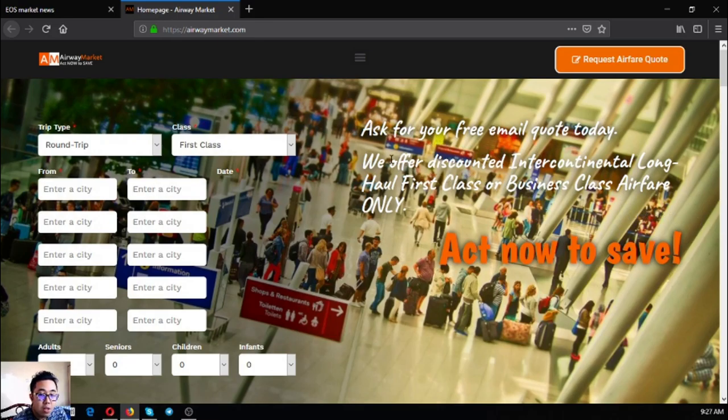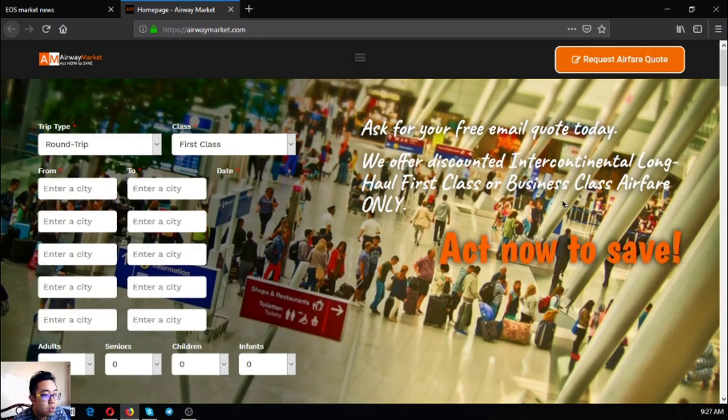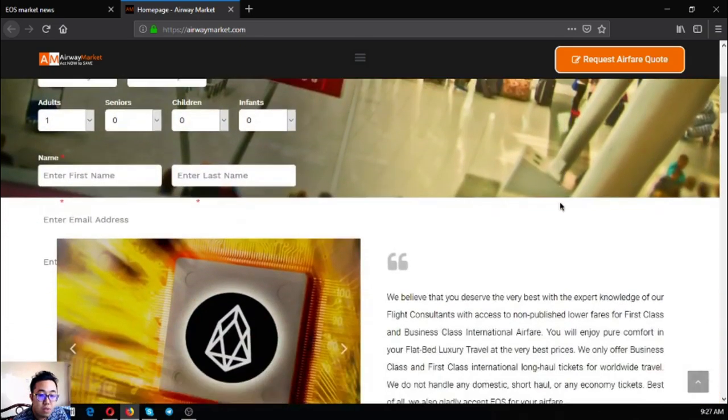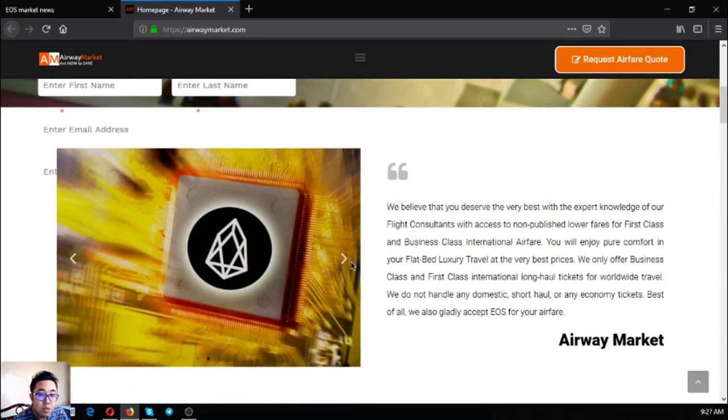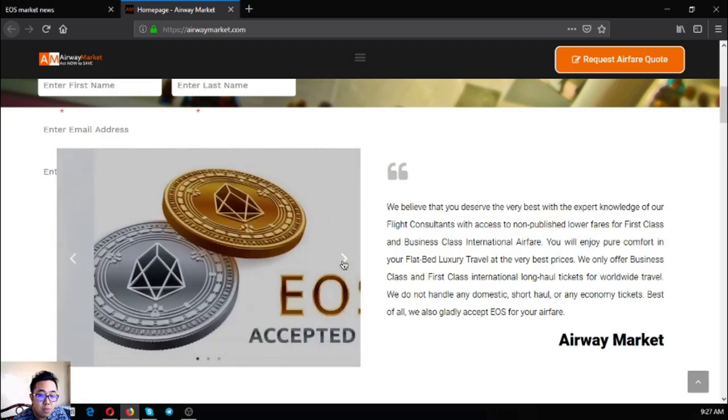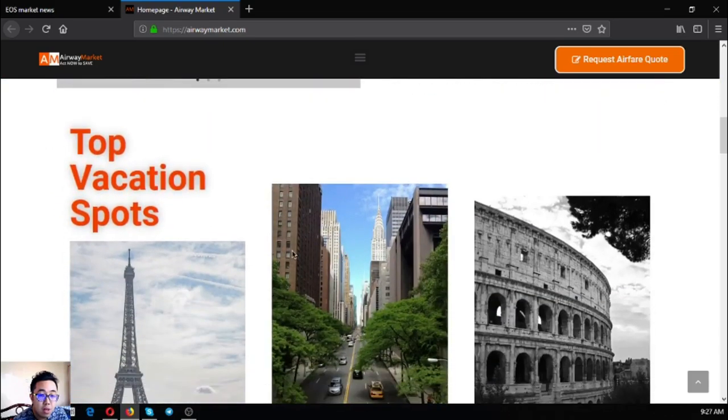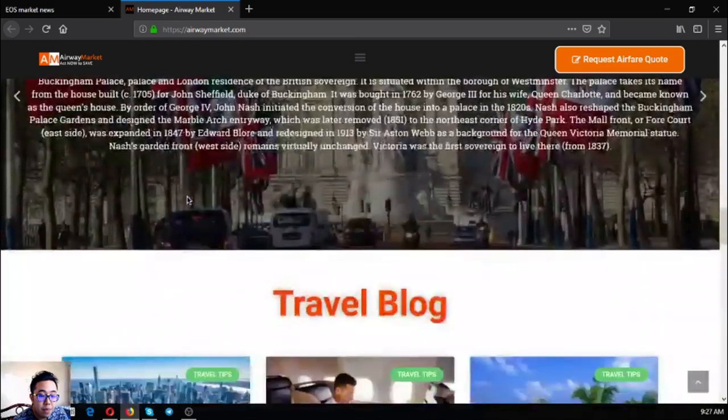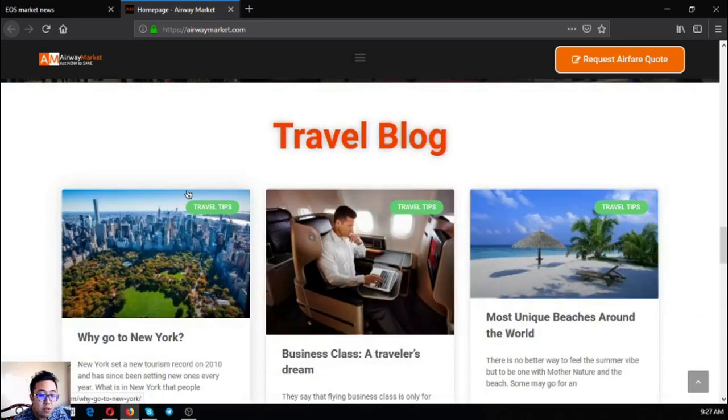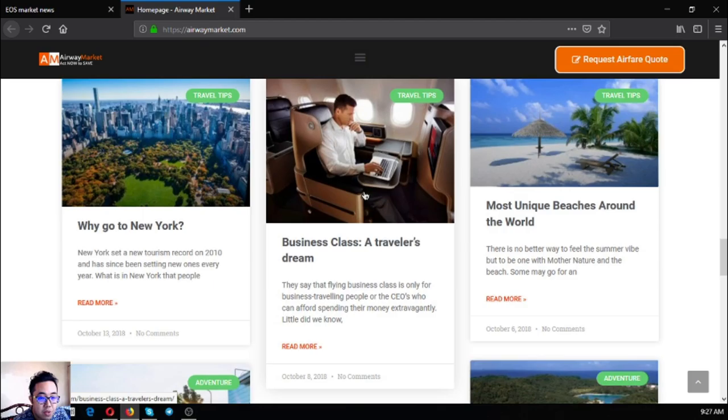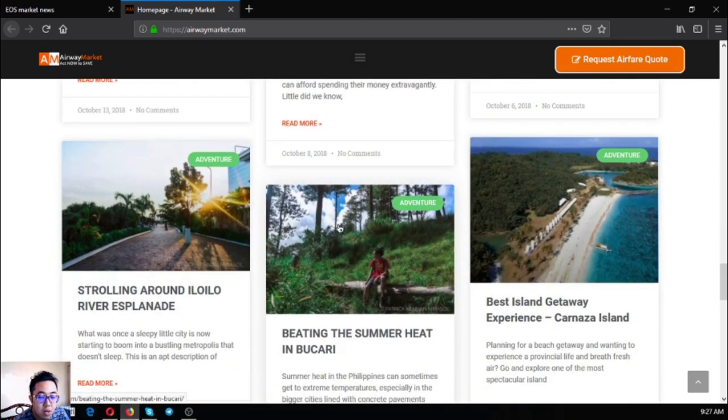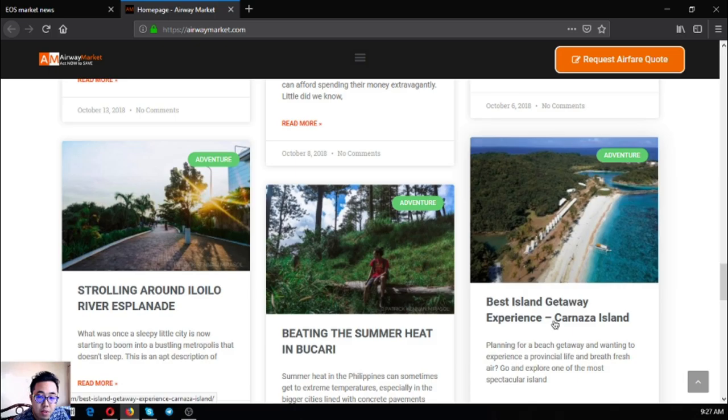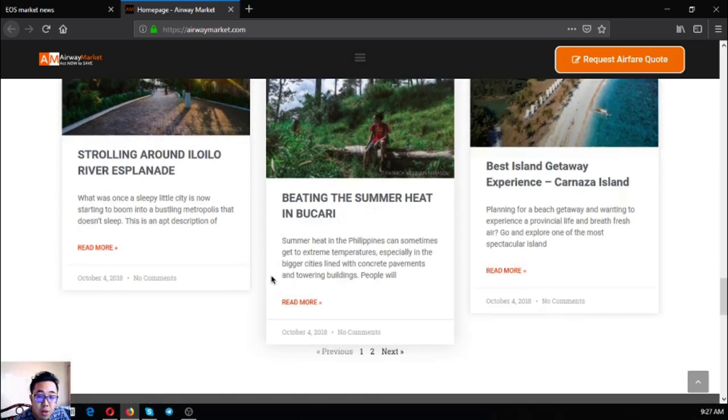It states that they ask for your free email code today. They offer discounted intercontinental long-haul first-class and business-class airfare only, so act now to save. This is a statement that states that they accept EOS as payment. Top vacation spots and the travel blog consists of travel tips and some of the perks found in some destinations.